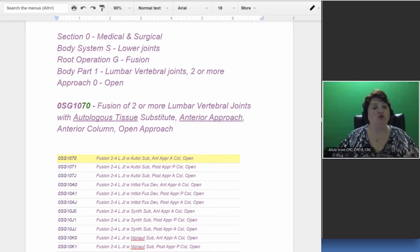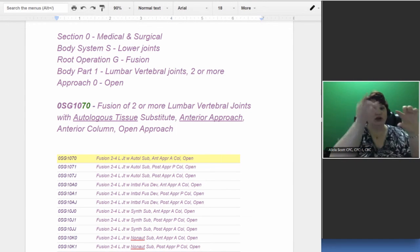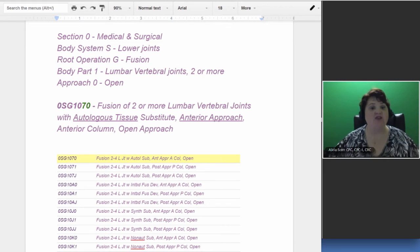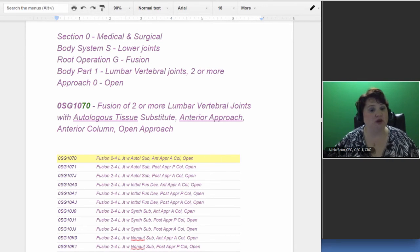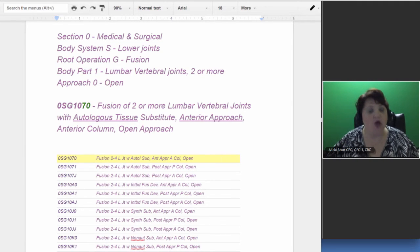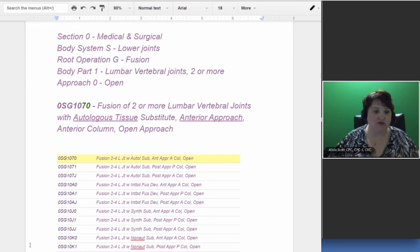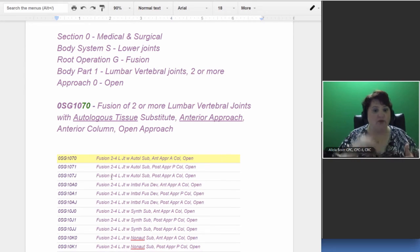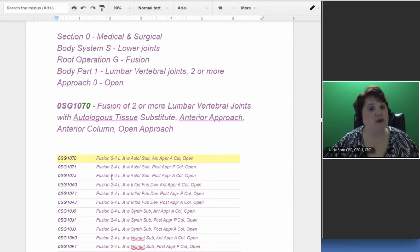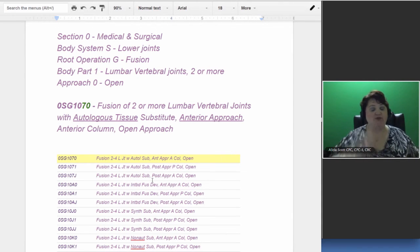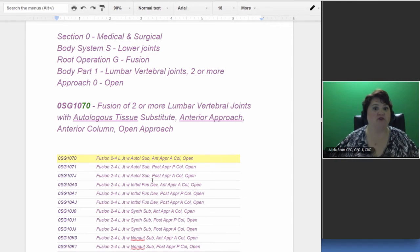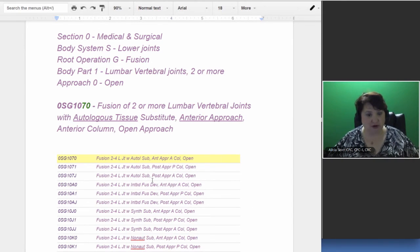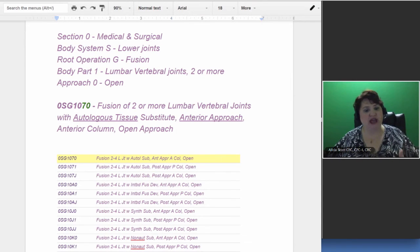So what body system is our next little block, and that would be an S for lower joint. And then the root operation is going to be a fusion, and as you are looking in the table to fill in these blocks, that would be a G. The next portion is to go into more depth of what actual body part are we dealing with? Well, the one that I chose to just simplify everything, lumbar vertebral joints, two or more. So that's a one, but there's other choices that you can use, so we're going with that one. And then the approach. Well, it would be open, because what they do is they literally open you up, pull everything to the side, and go into the spine, like we saw in that picture, towards the little blue areas. That's the front of the anterior part of the spine, and then where you see the little knobs, that's the posterior part of the spine.